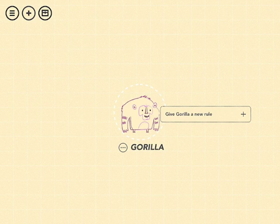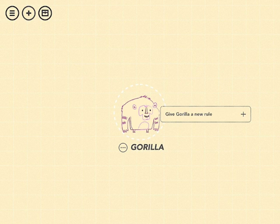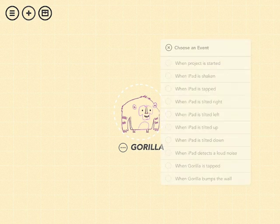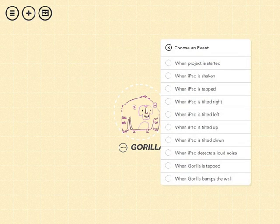When you first put him on the screen, it asks you to give the gorilla a new rule. And rules in Hopscotch are sort of like scripts in Scratch. They tell the characters what things they can do. So let's tap the plus sign to give the gorilla a new rule.